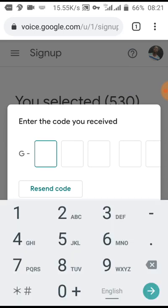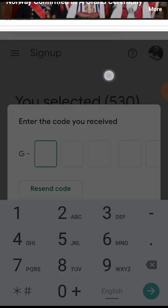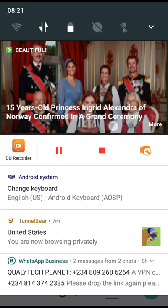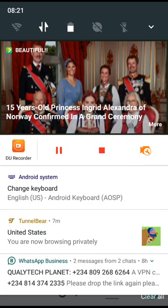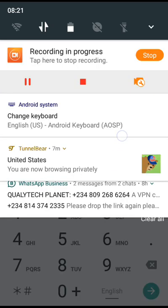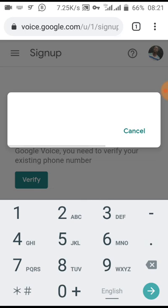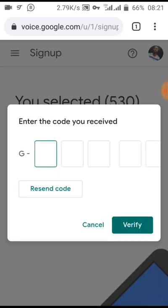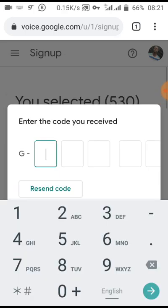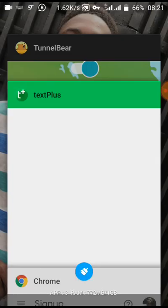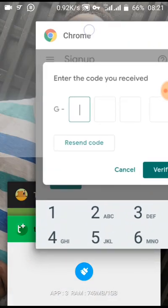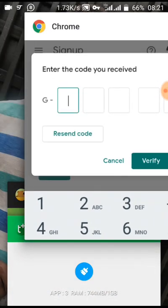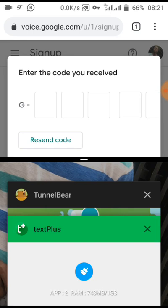Once I put in the number, I'm supposed to receive an SMS from Google any time soon.